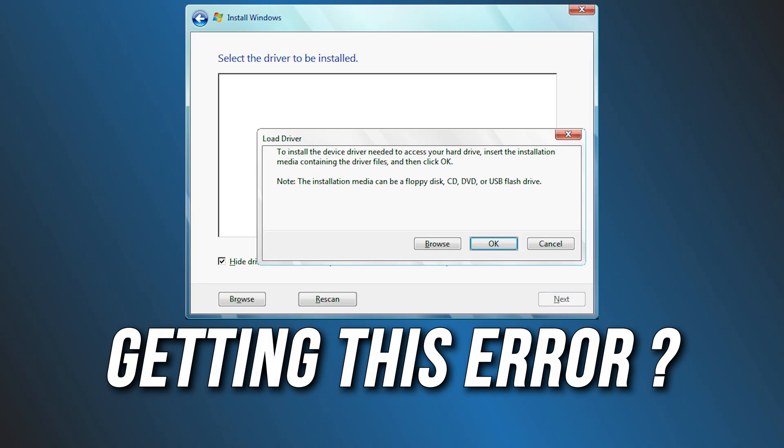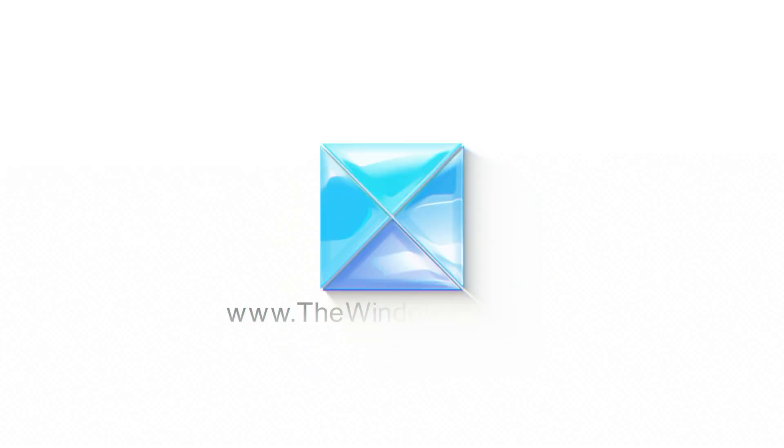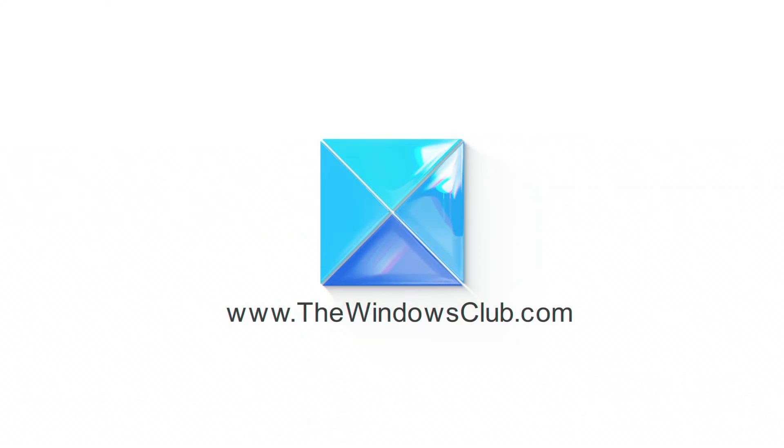Getting the select the driver to be installed error during Windows installation? Here are 4 ways you can fix it. This is the Windows Club.